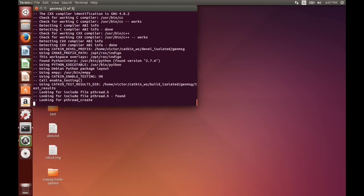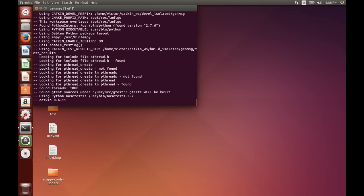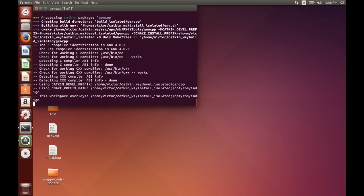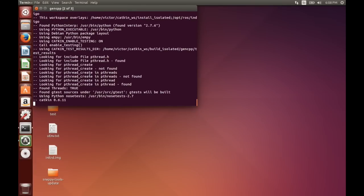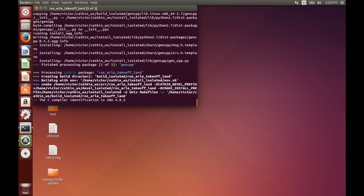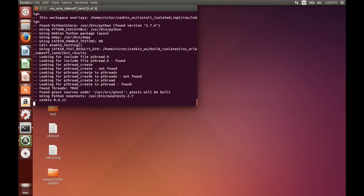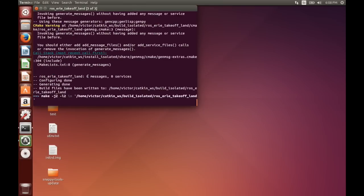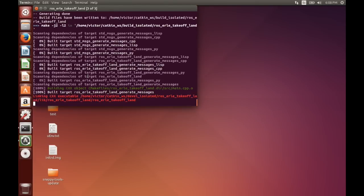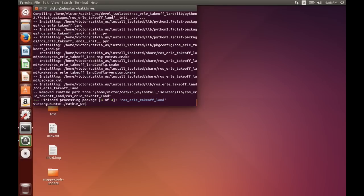So right now we are compiling the ROS package and then it's going to be deployed in a place called install_isolated. And the ros2snap will pretty much modify this install_isolated and put the right metadata to create the snap.